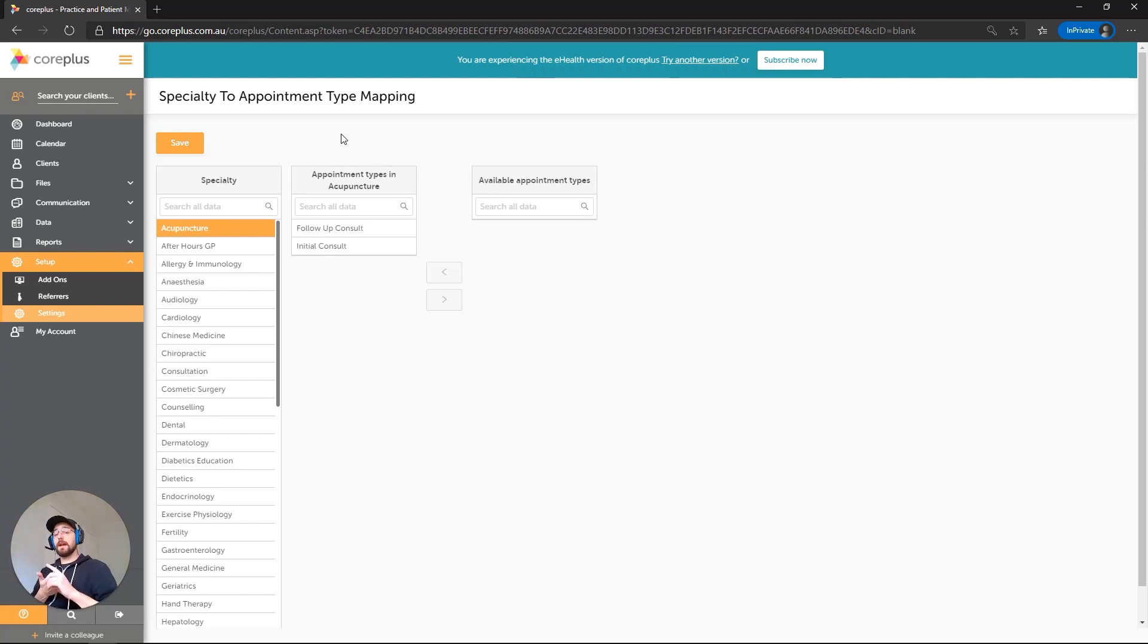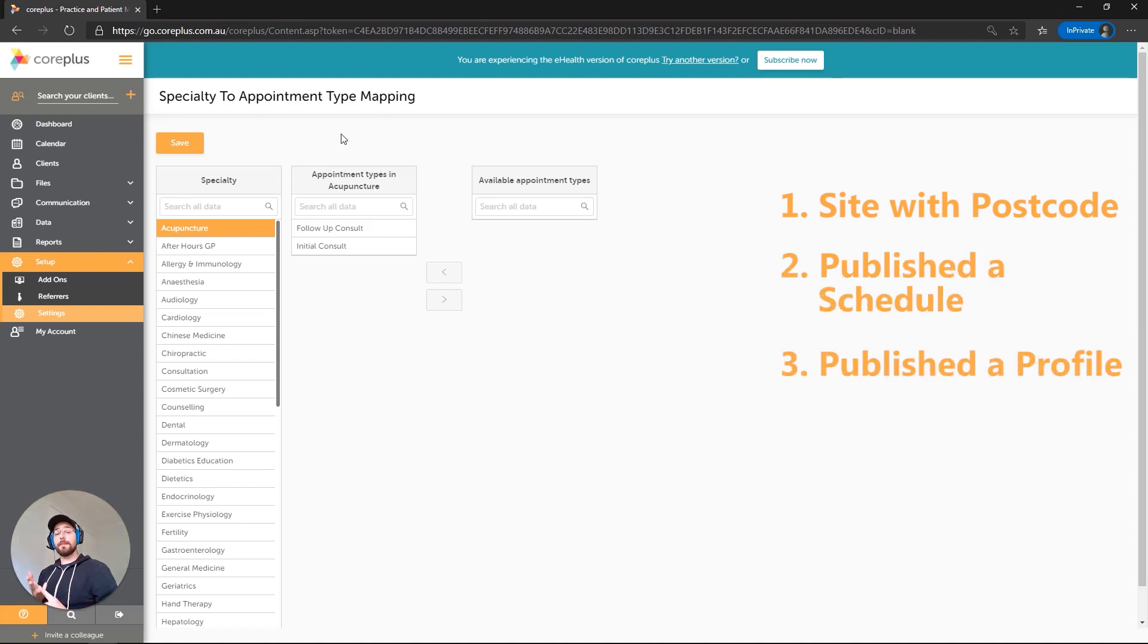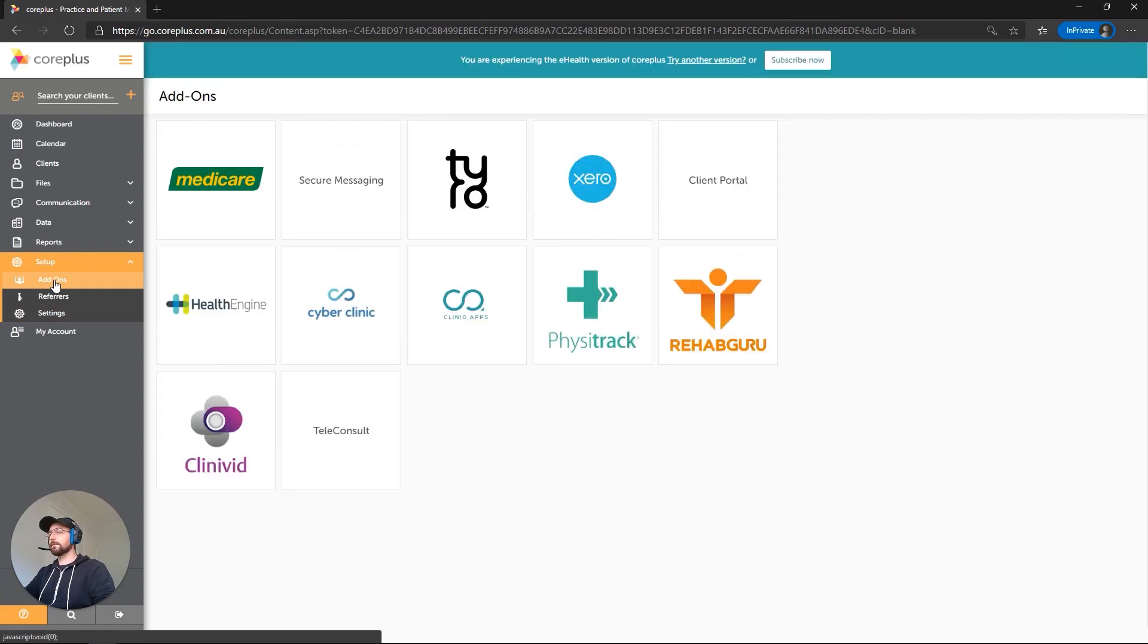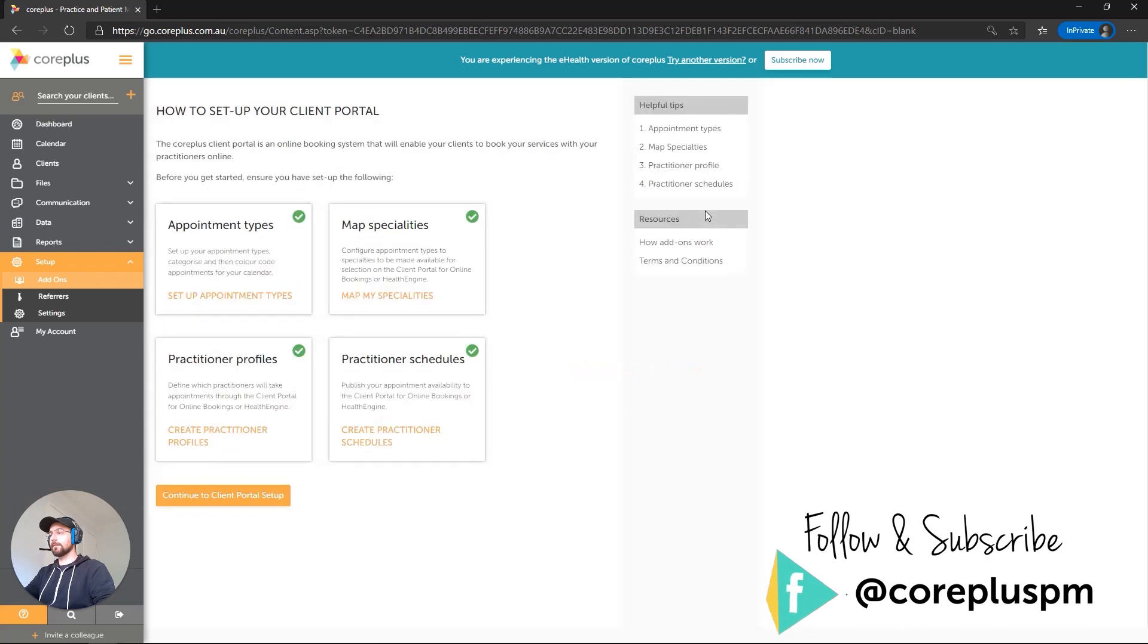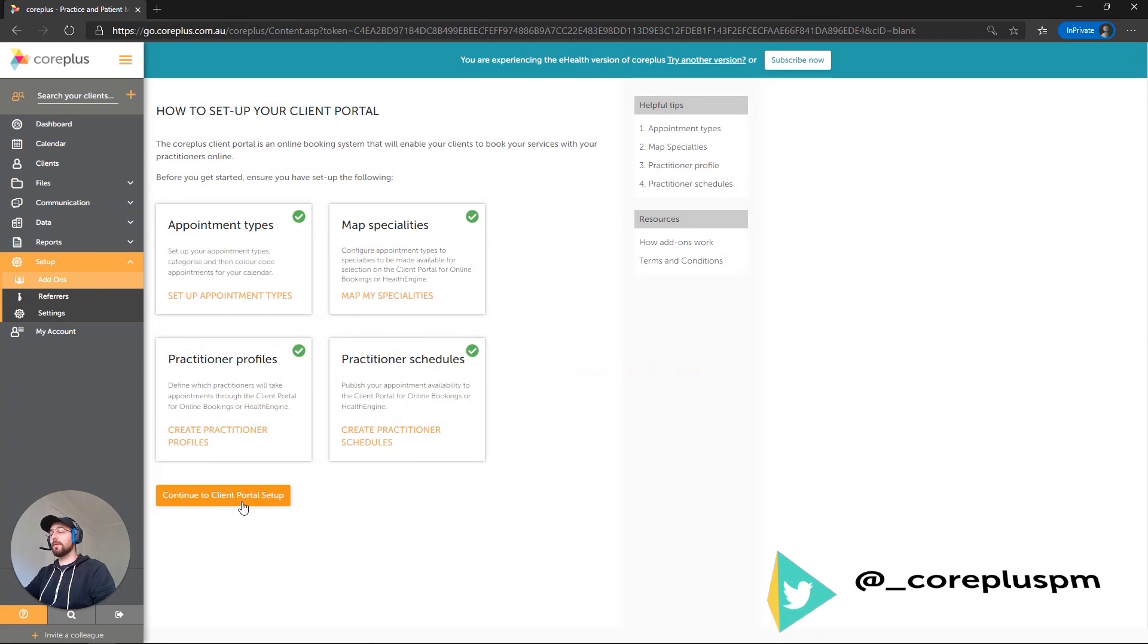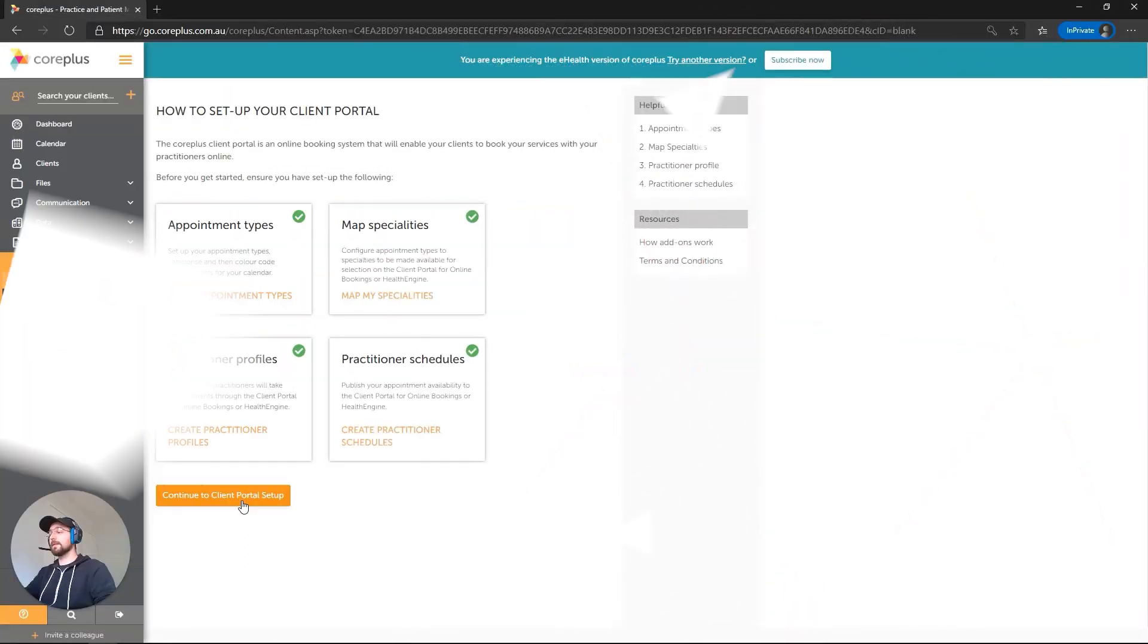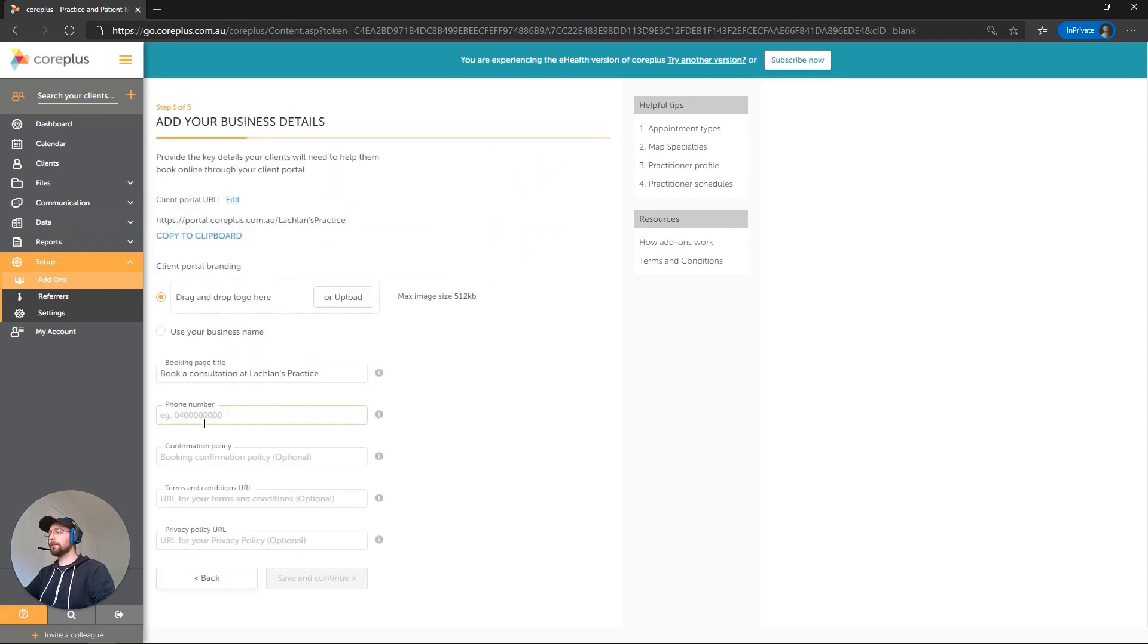Okay, so we've created a site, we've created a schedule, we've set up our profile, and we've mapped some appointment types. The only things left to do is the actual portal settings itself. So let's go back to the add-ons area. We're going to click on the client portal tile again. You'll see now that each of these have a tick, which is fantastic, which means we're ready to set up the client portal itself. So we'll click on Continue. Just informing us that it's about to take us through a quick wizard. We'll click on Set Up My Client Portal.